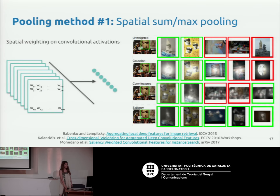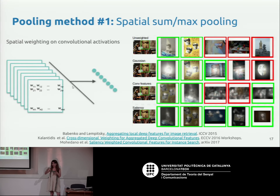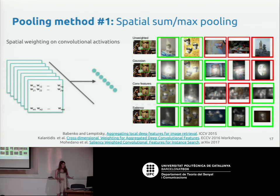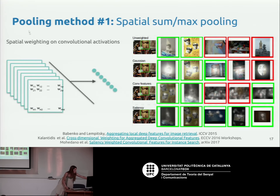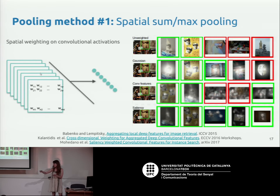You can also do something more clever that depends on the content of the image. For instance, you can sum the activations across the feature maps to get a map with different weights that depends on the content being processed. You just sum across the channel dimension and get a map that is sensitive to the content of the image. That was shown to boost performance a bit more. You can also weight differently the channels based on sparsity — this is explained in that paper.